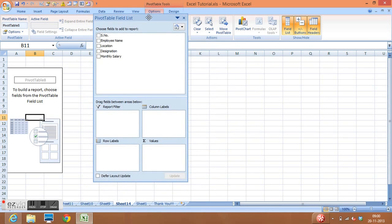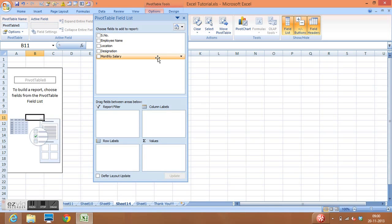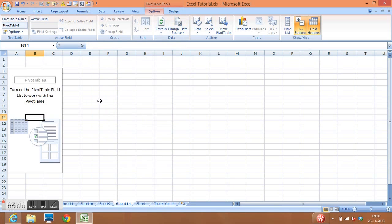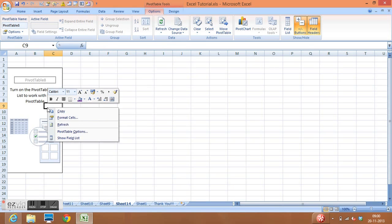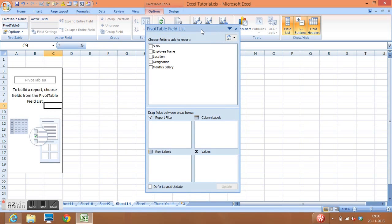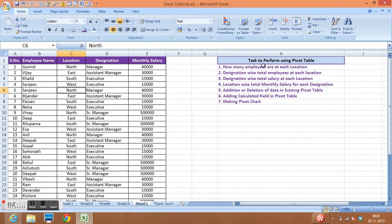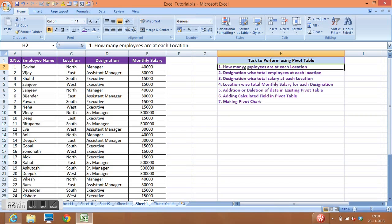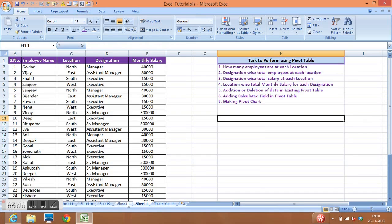The field list shows all five fields available in our data. If we close this window, we can get it back by right-clicking on the placeholder and selecting 'Show Field List'. Our first task is to check how many employees are at each location.